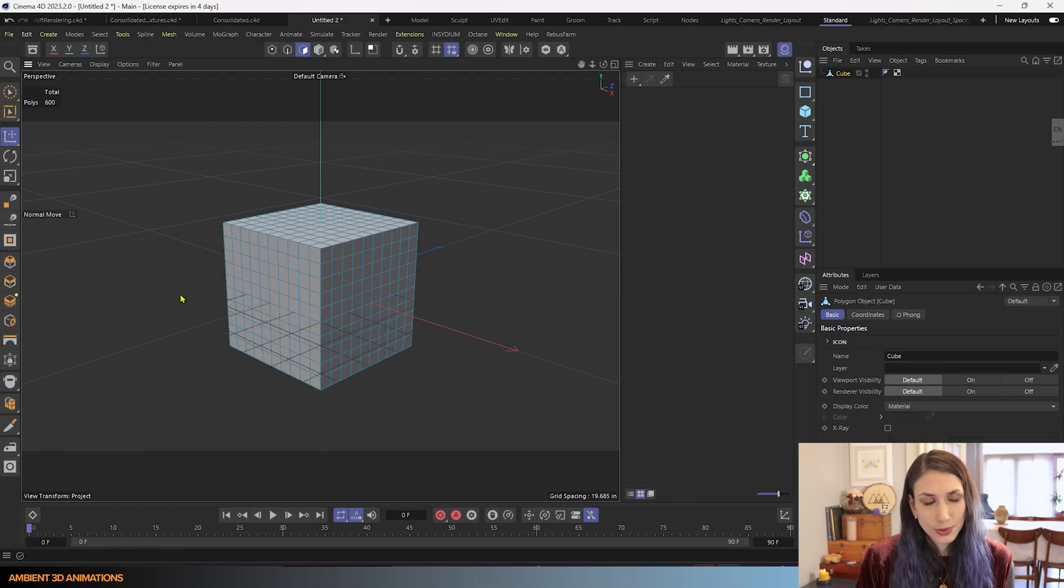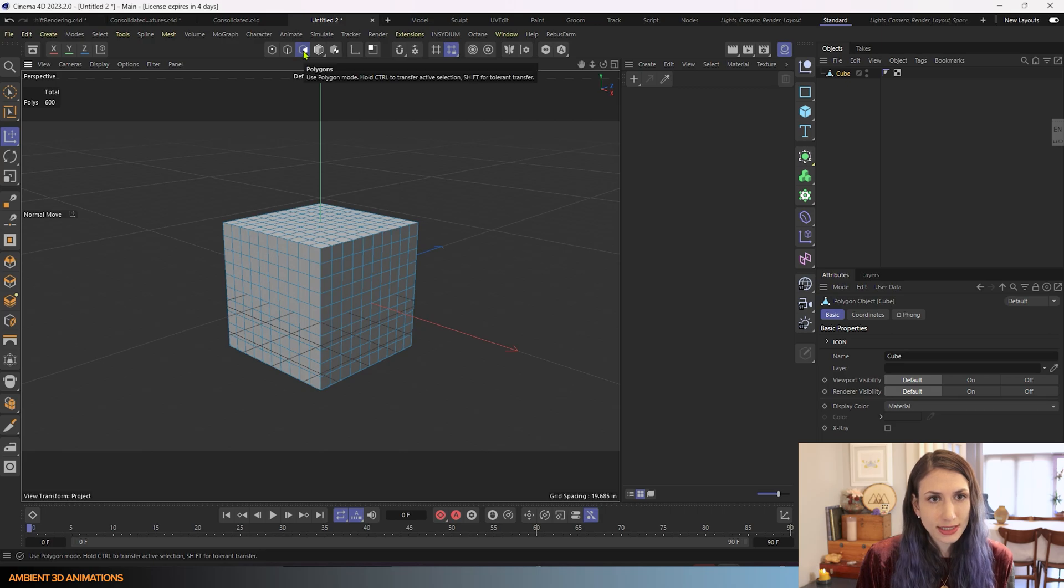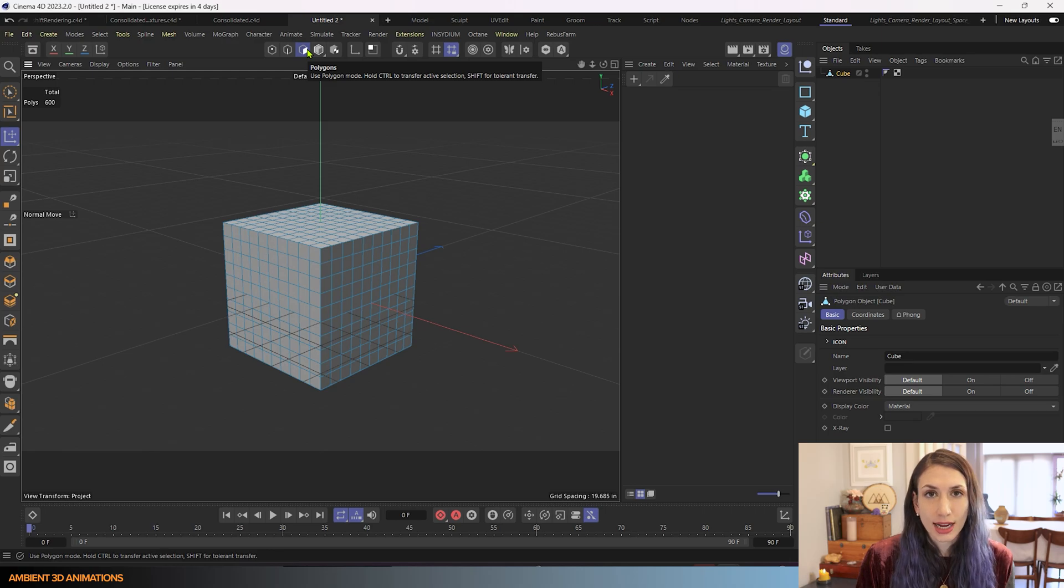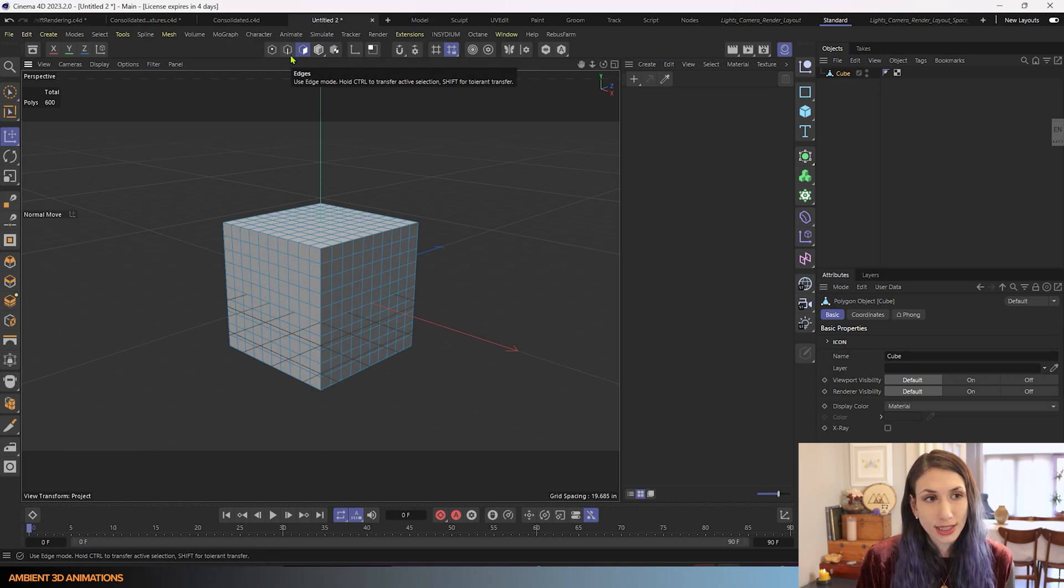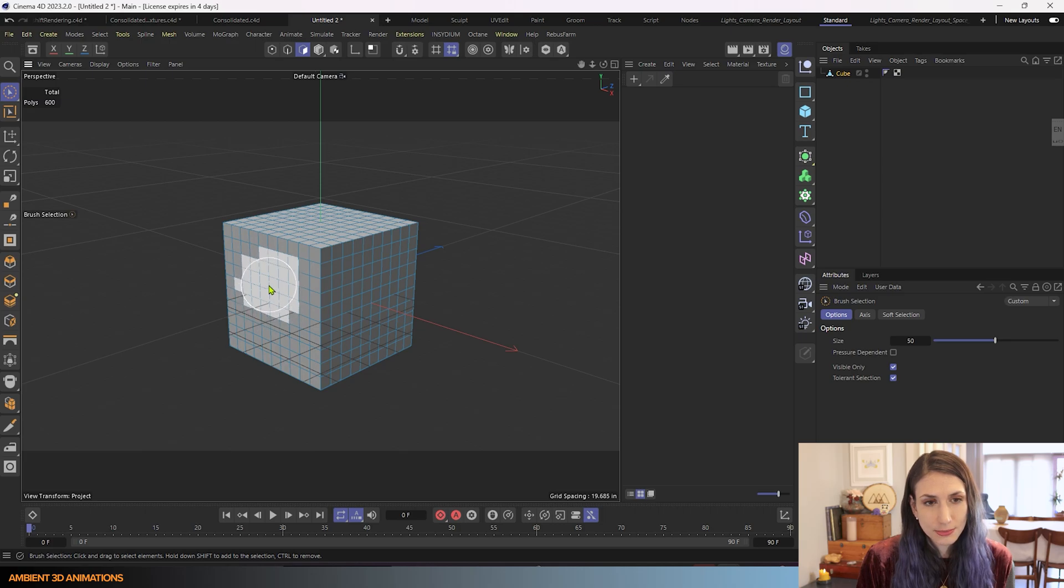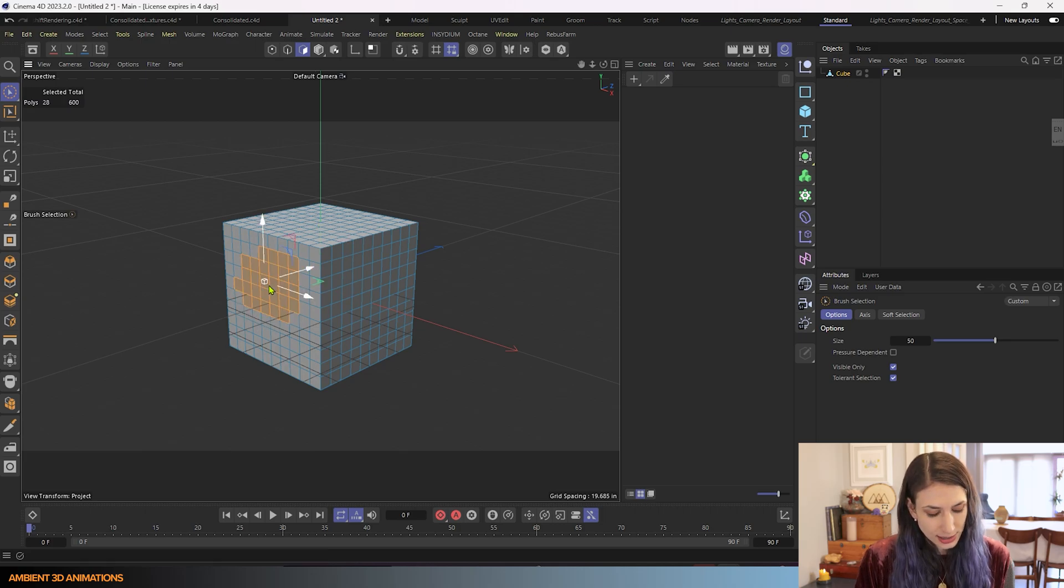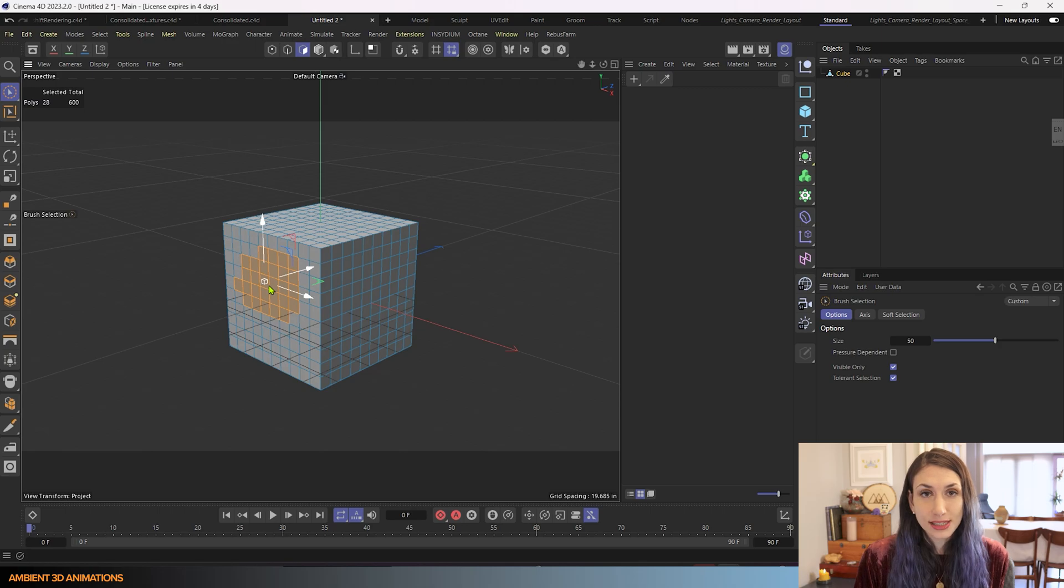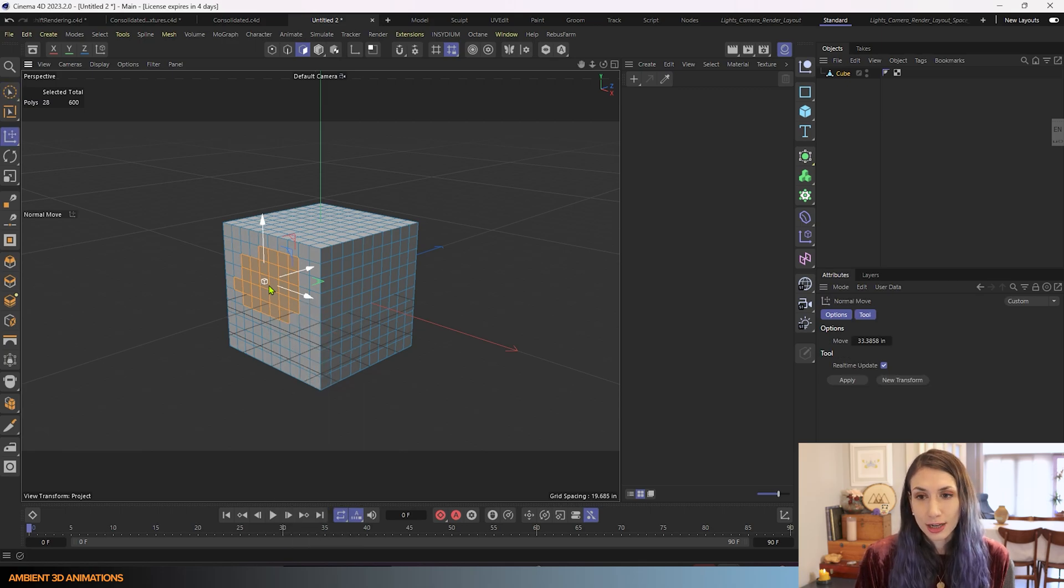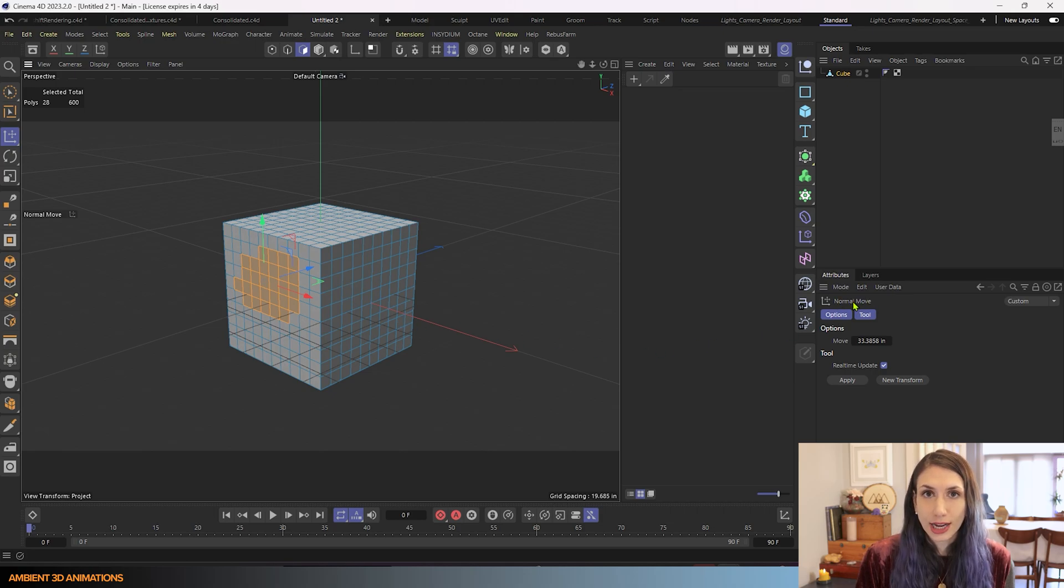And now we have this cube editable, which means I can adjust it in polygon mode. And this tool only works in polygon mode. So I'll go ahead and click on some polygons and I'll use the hotkey MZ.